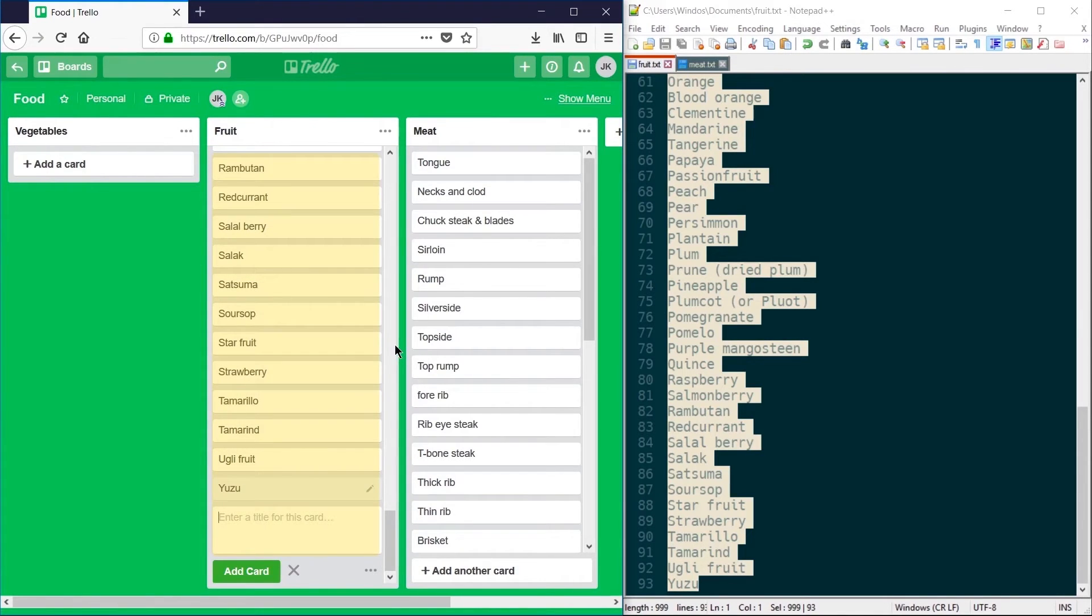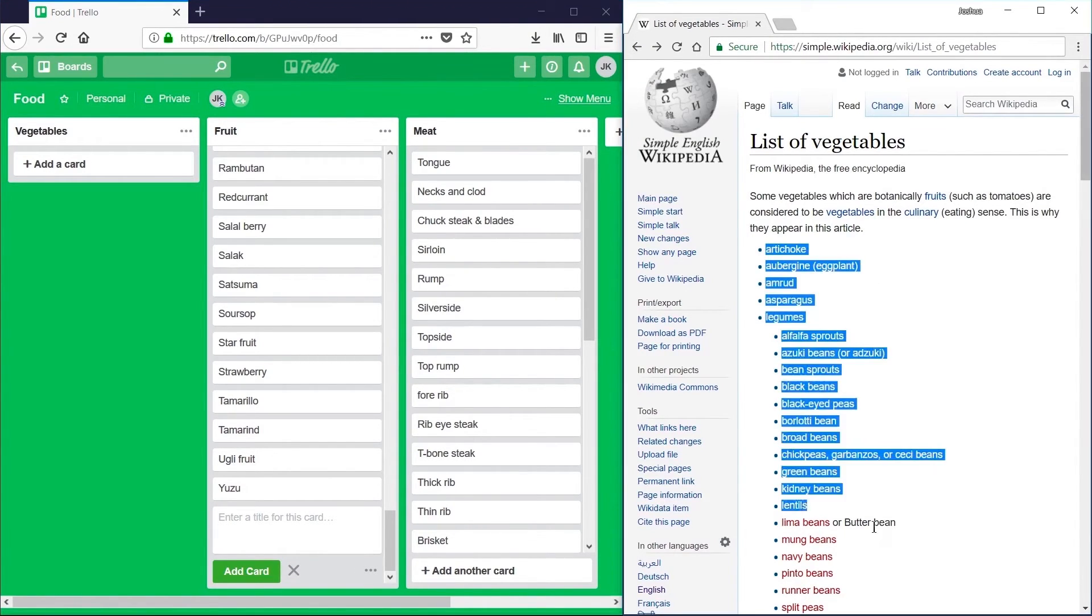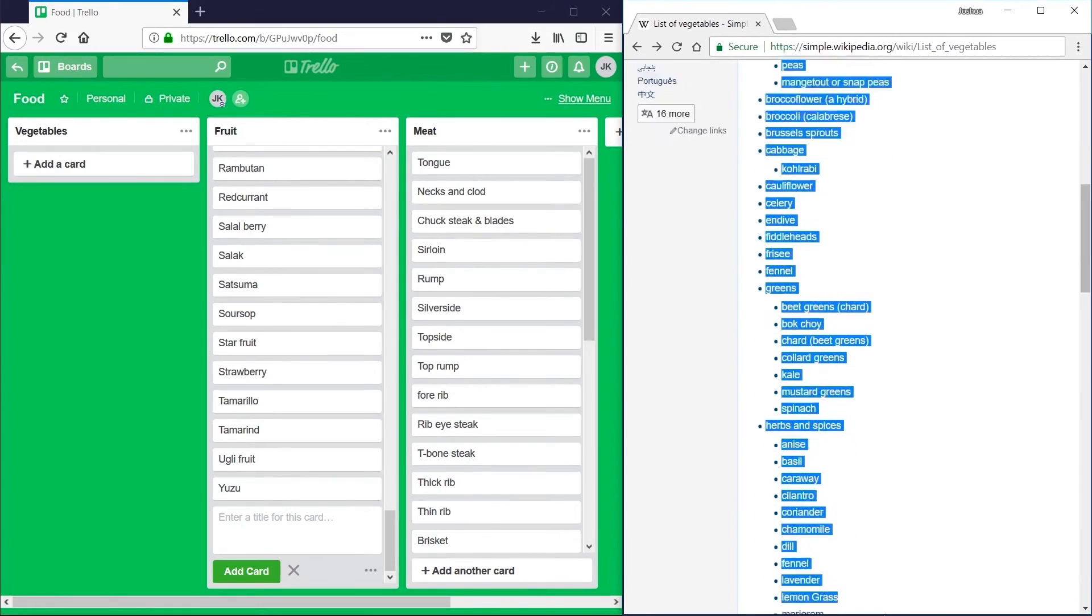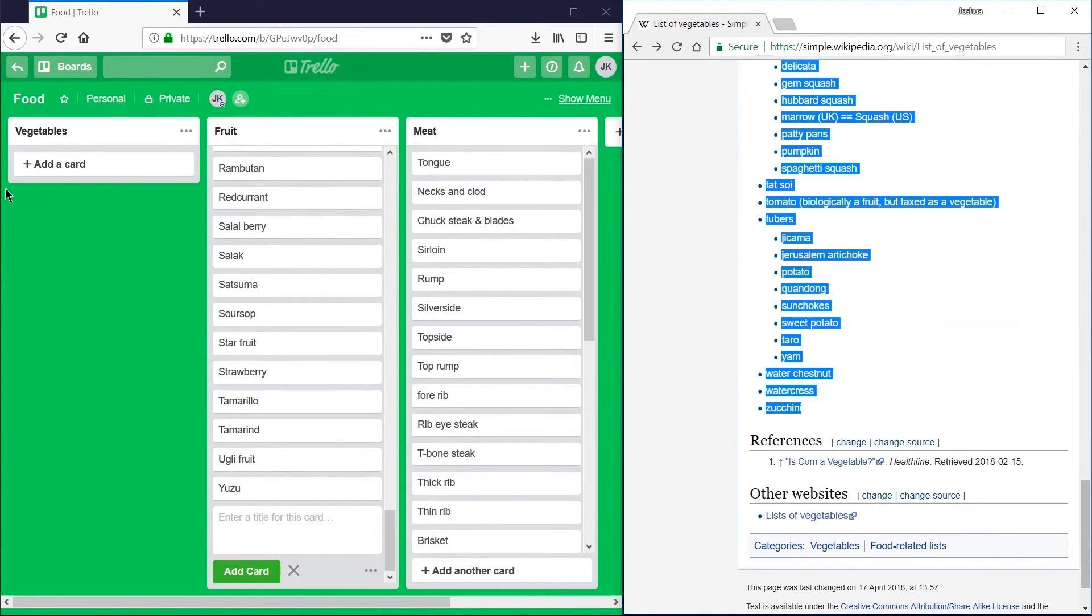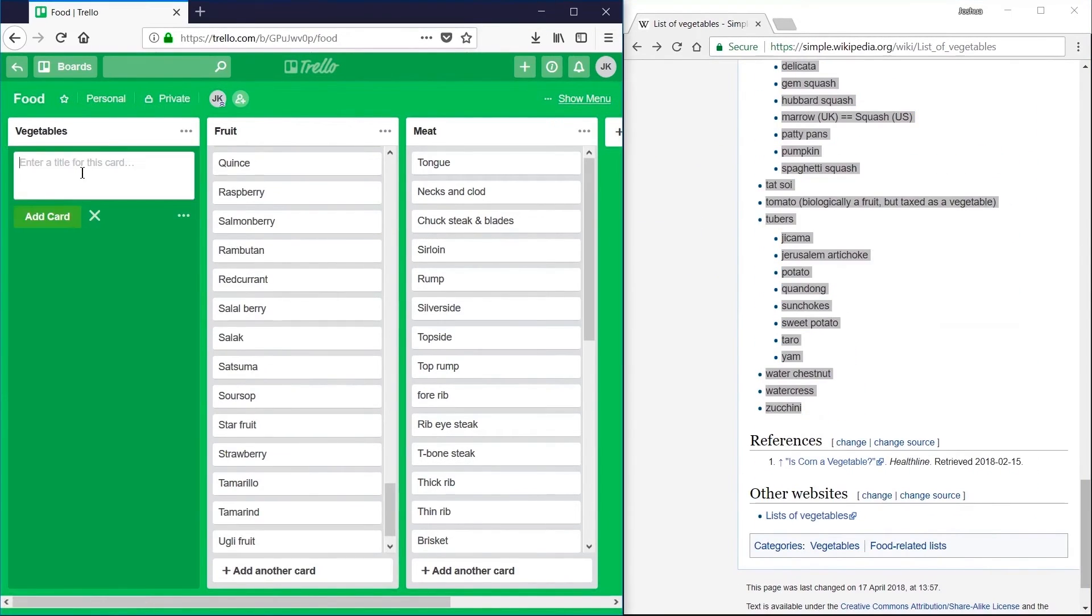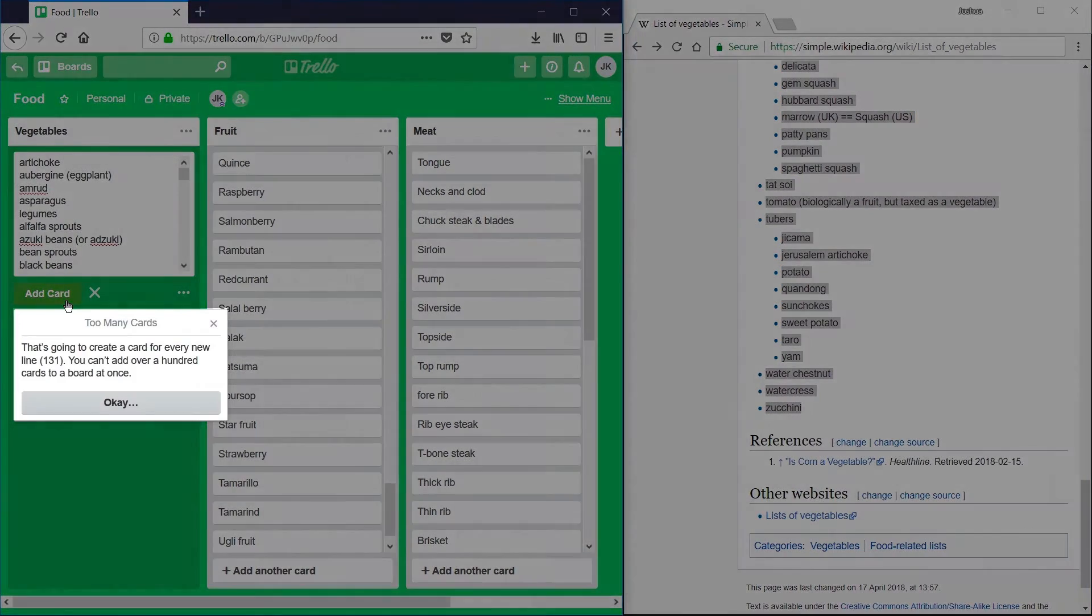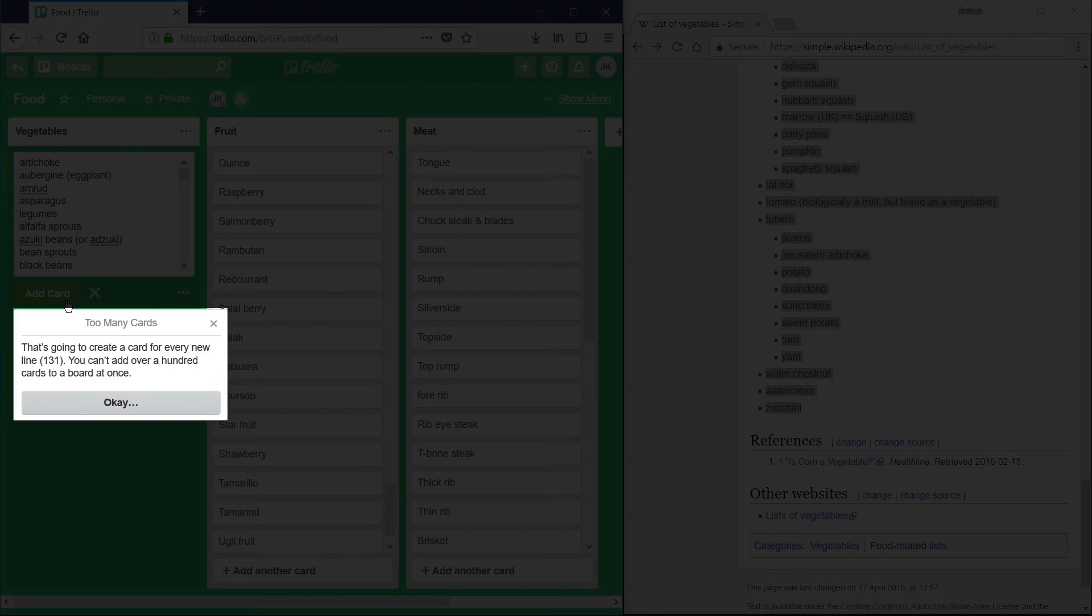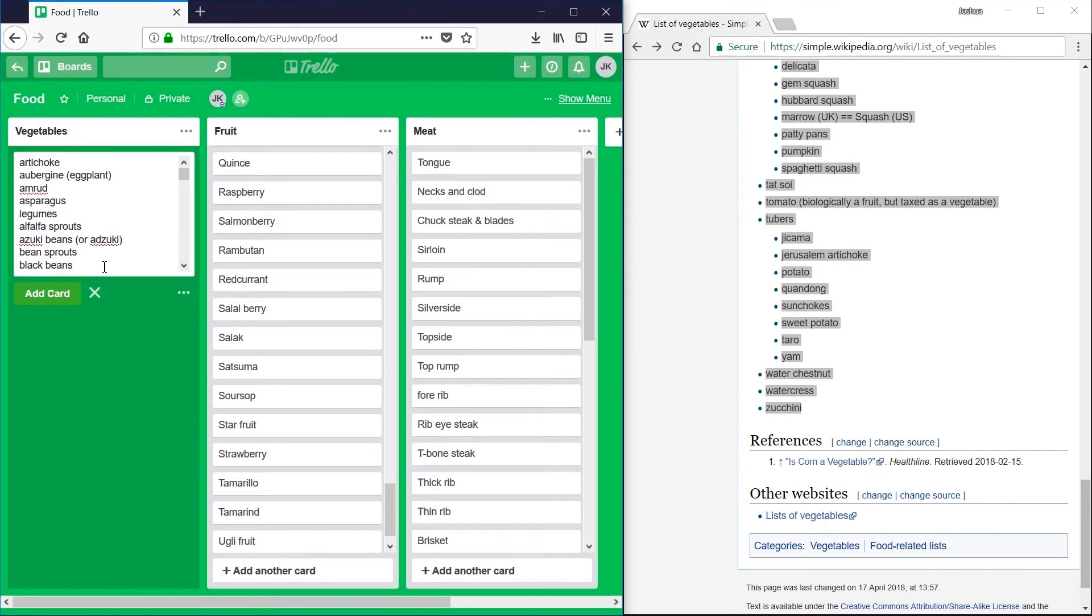Now the data doesn't have to come from a text file. For example, here's a list of vegetables from Wikipedia. If I go ahead and copy this entire list, I'm warned that I can't create over a hundred cards at once, so I have to trim that down a little bit.